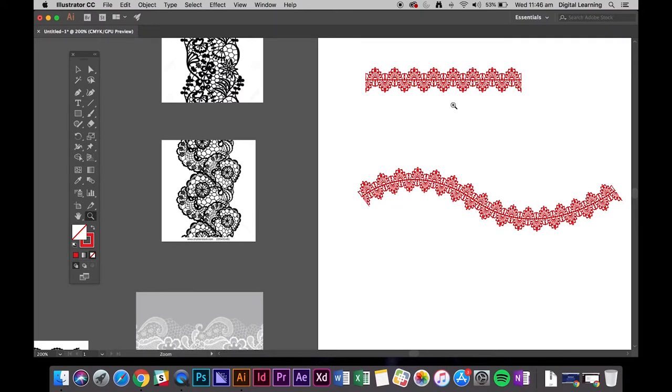So quite often you'll find in apparel and intimates there'll be a little lace trim. Now to draw this from scratch, this example here, is going to be quite time consuming, quite complex.